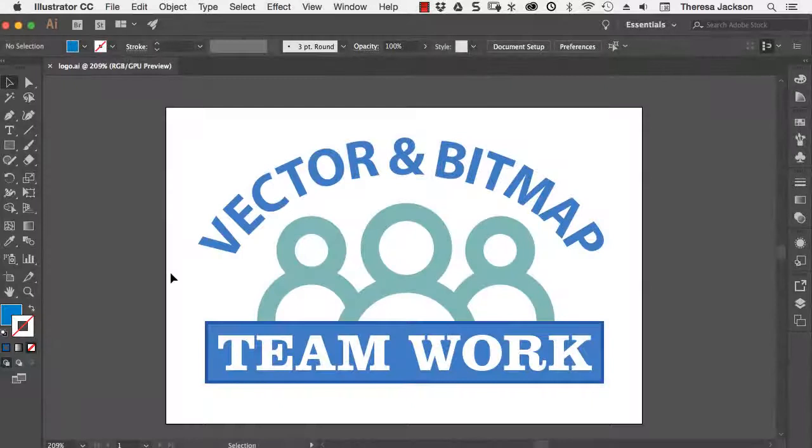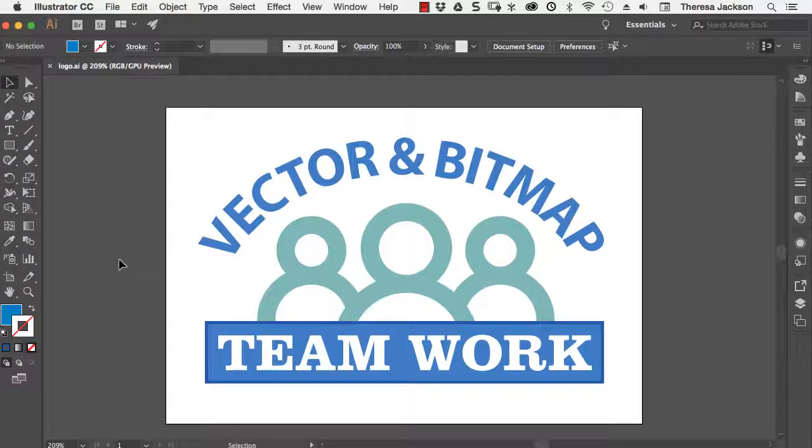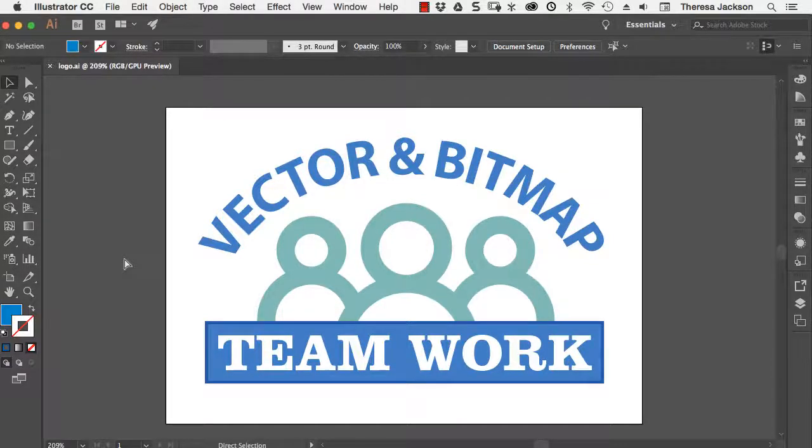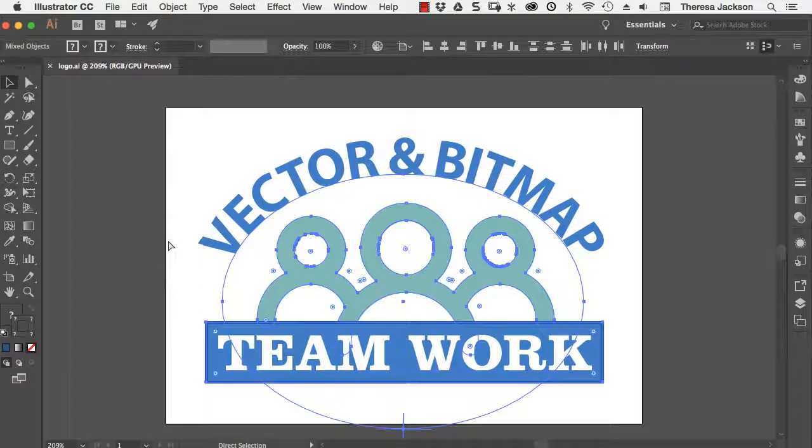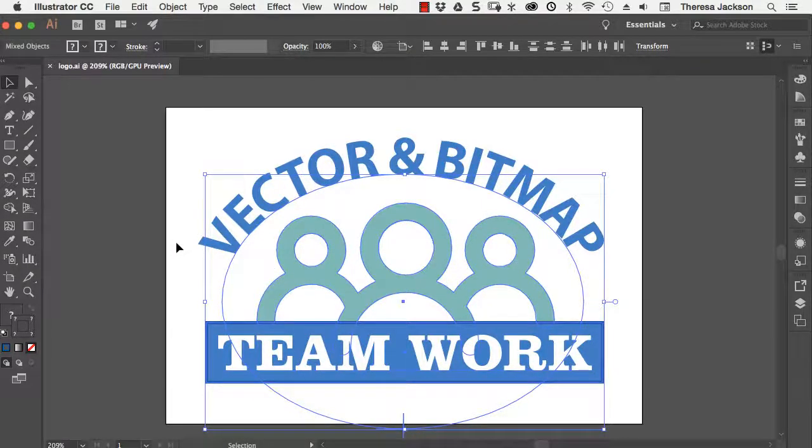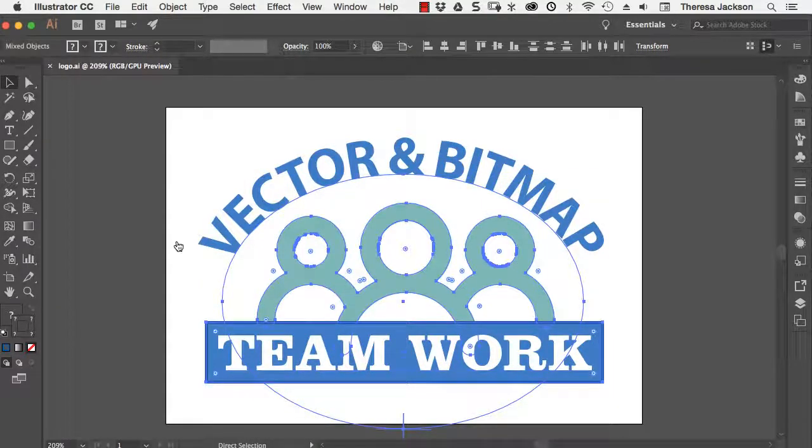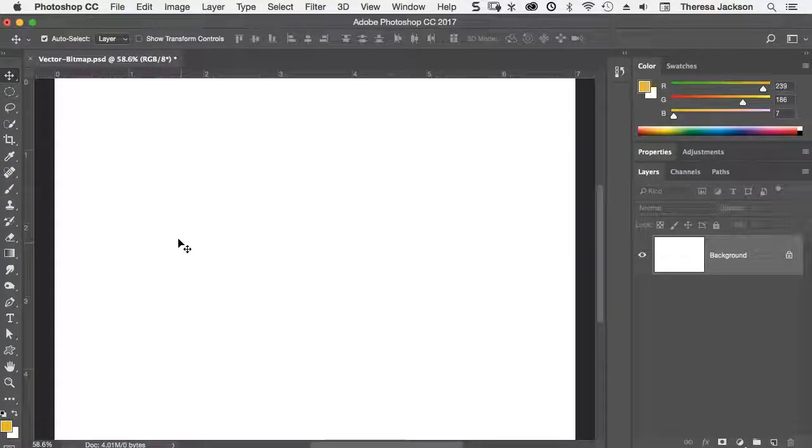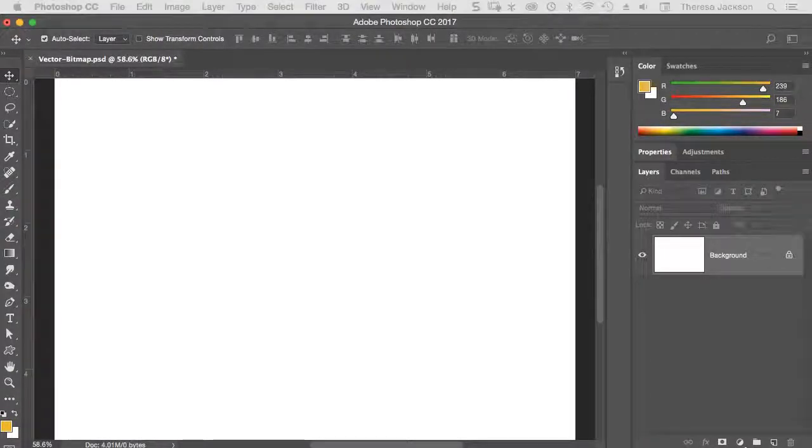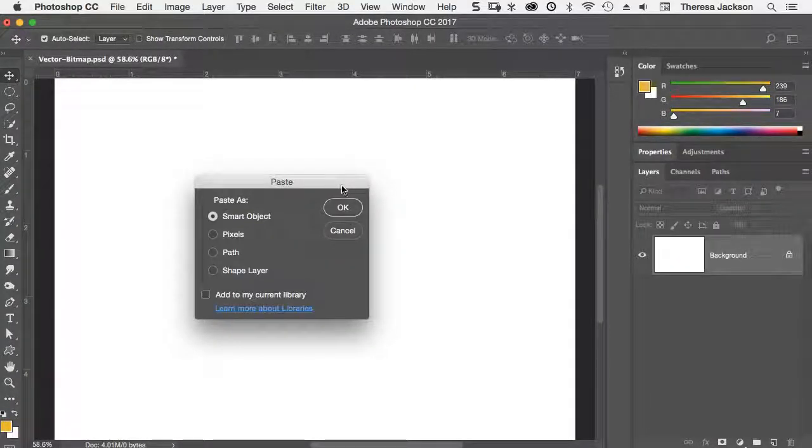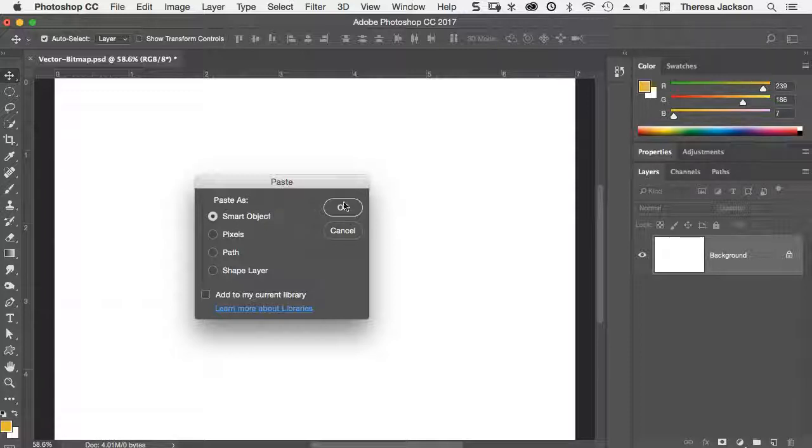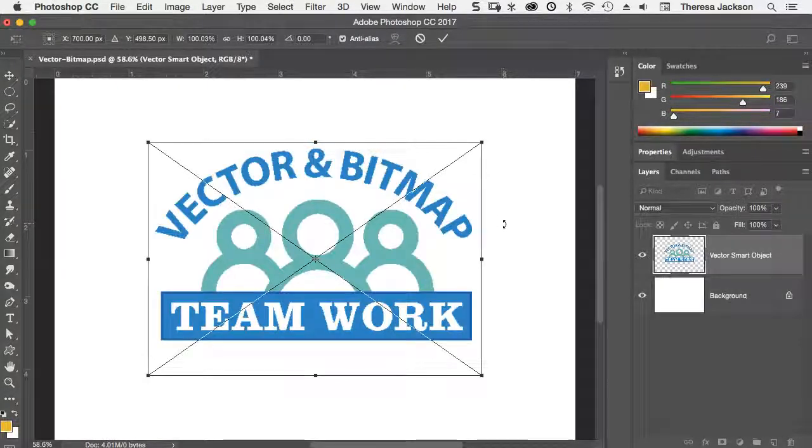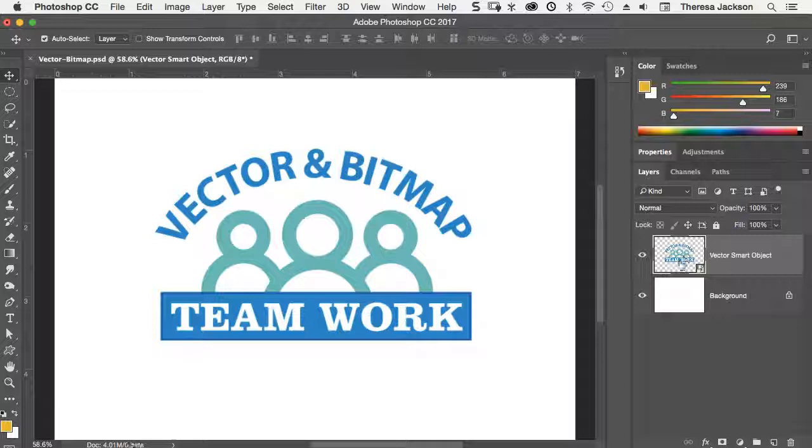You can accomplish the same exact thing by starting inside of Illustrator and copying your graphics. I'll do a command A or a control A to select them all. And then a command C or a control C to copy them. Then I'll switch to Photoshop and do a command V or control V to paste the object. This menu comes up and it's important that you choose paste as smart object. Say OK. And click the big check.